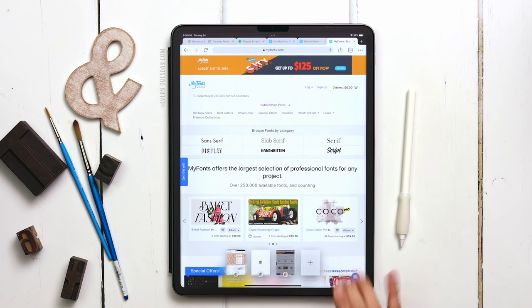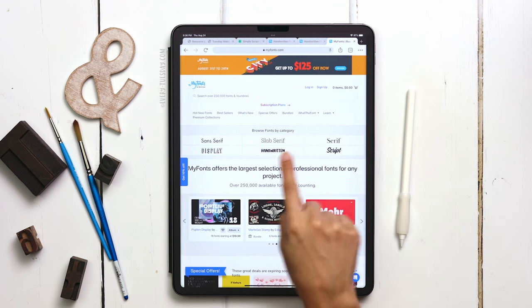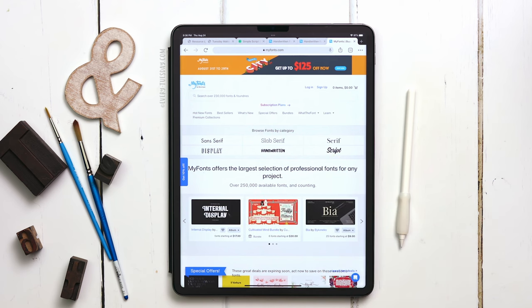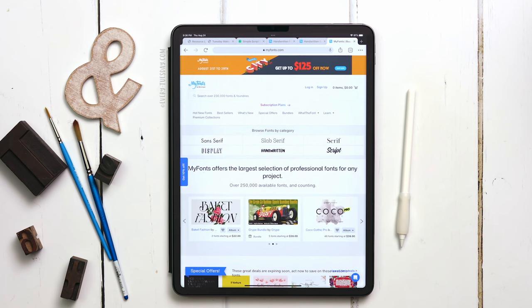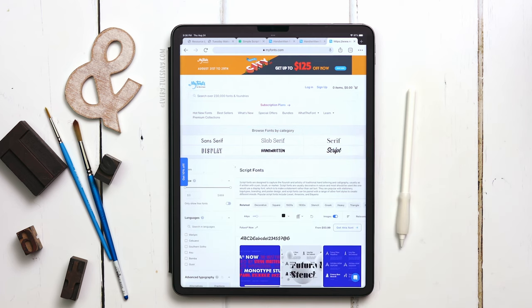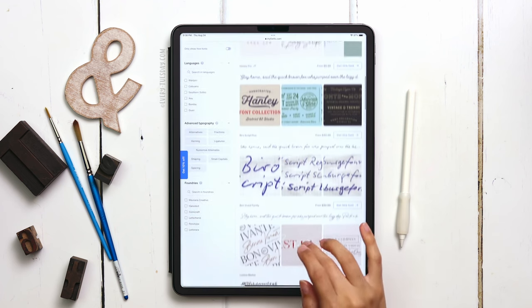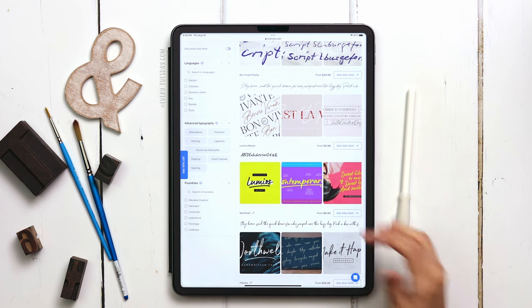I've got MyFonts open here in a Chrome tab. To narrow things down, you can choose either the handwritten or the script category. I find that I get better results for my personal taste when I choose script, although script and handwritten give a lot of similar results anyway. The reason I like MyFonts so much is you can define what the sample text looks like, then scroll through and see your sample text in all the different fonts.